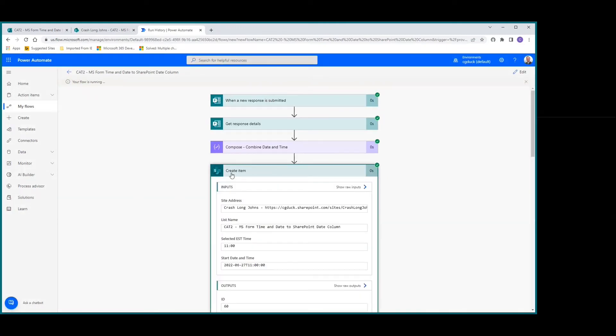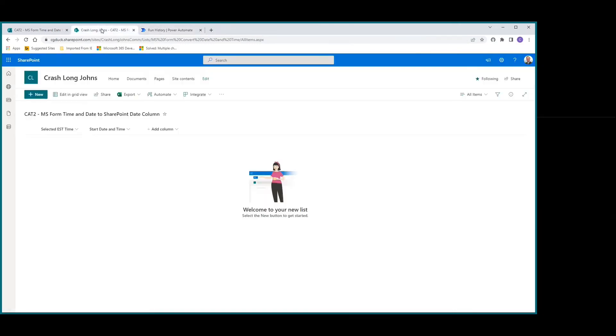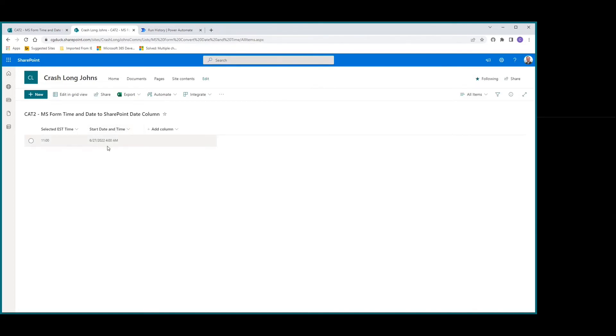Let's go look at our SharePoint list. We see that it was 11, which was what was picked in the MS Form. But our start time date time - the date's right, but the time is way off.